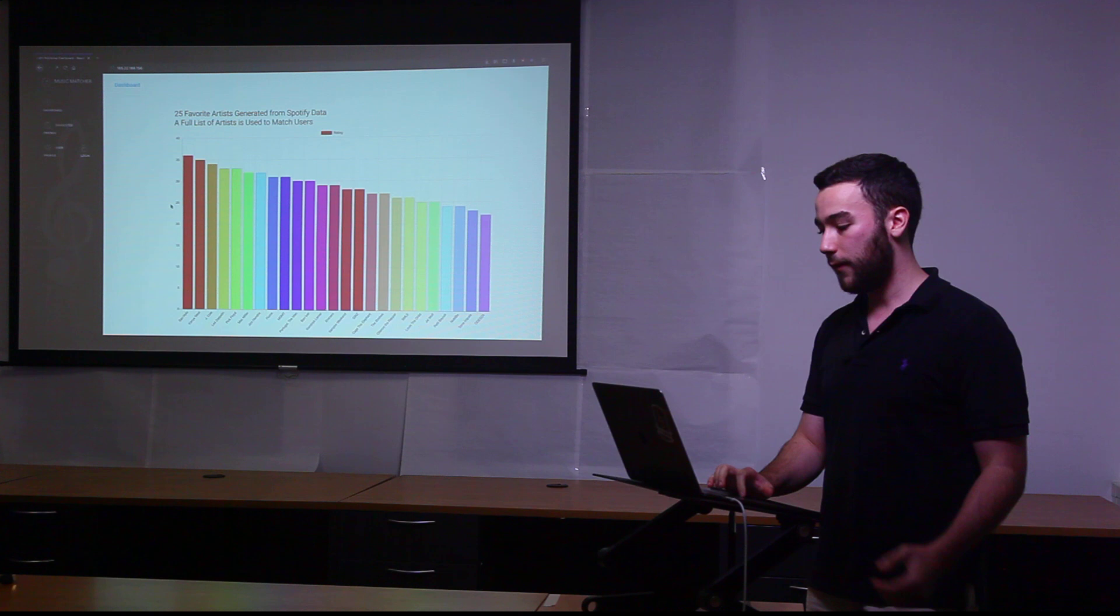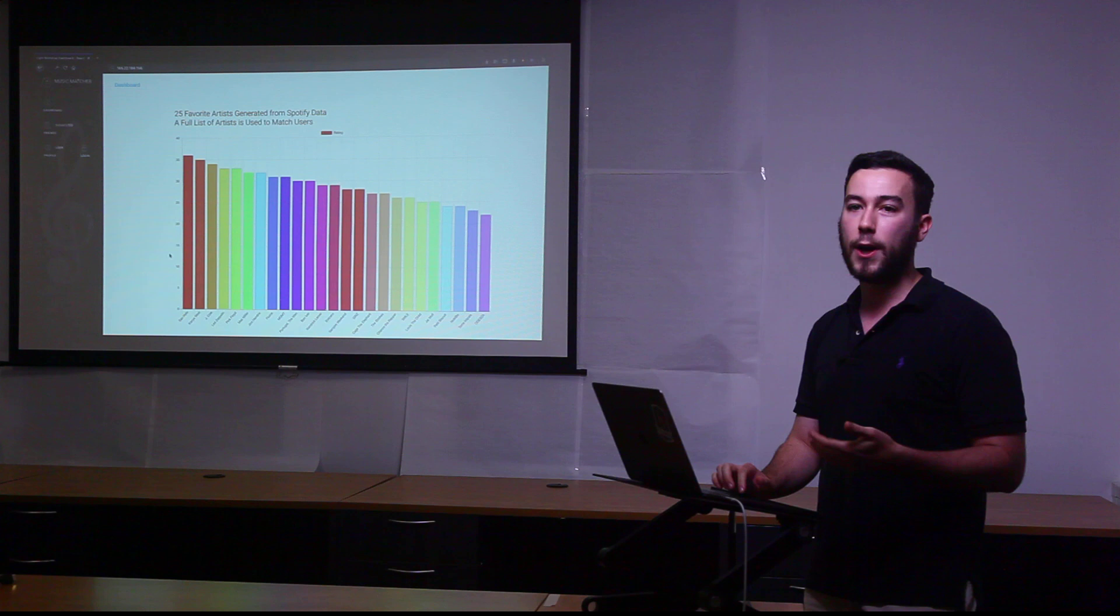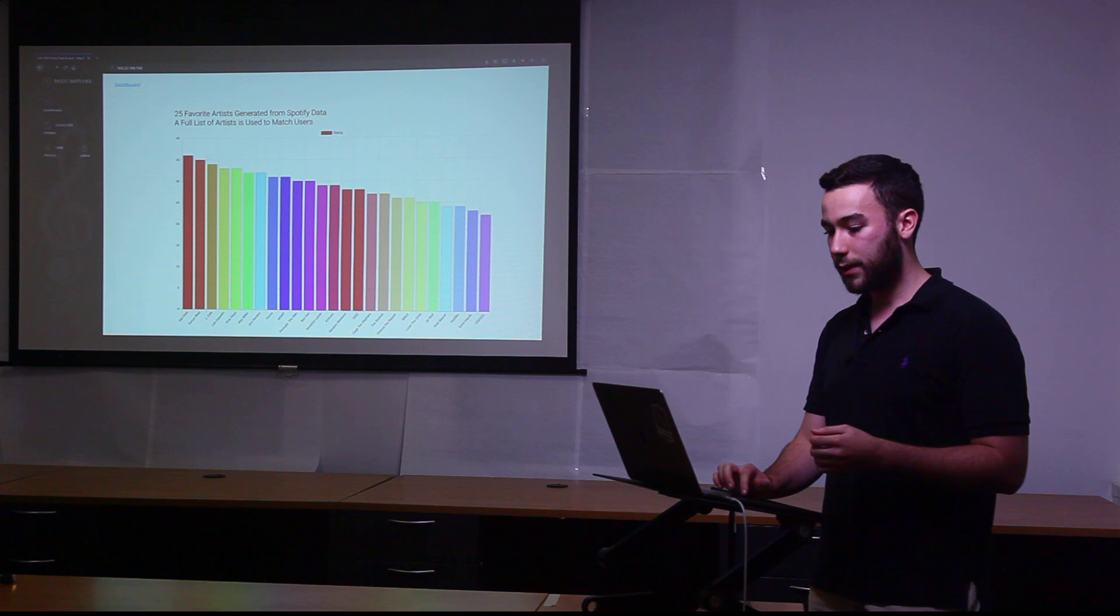This is kind of just a visualization of your favorite artists. This is top 25 favorite artists as computed by my algorithm. This is my own data. That's just a visualization.